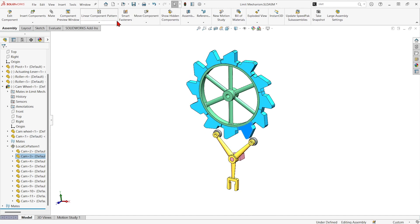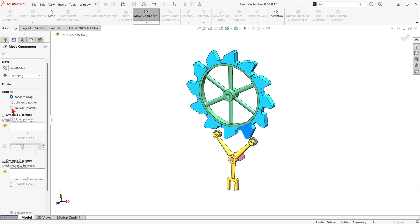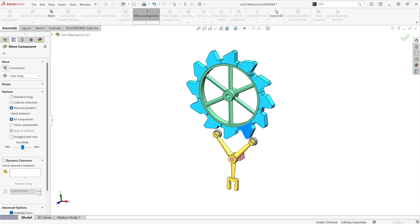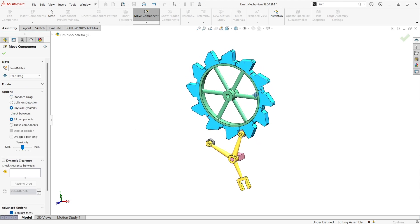But if I go and hit move component and turn on physical dynamics. Now, when we try to move it the one way, we can see that our latch catches and stops the motion.